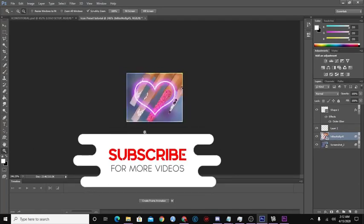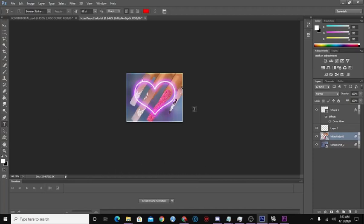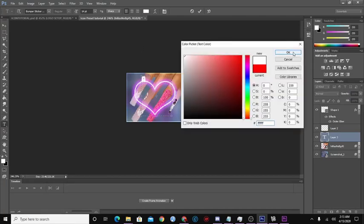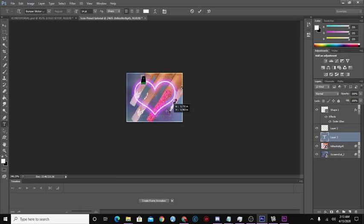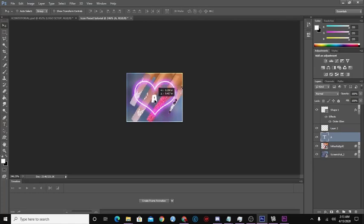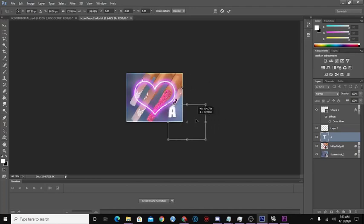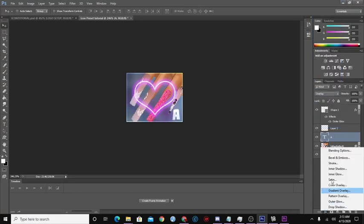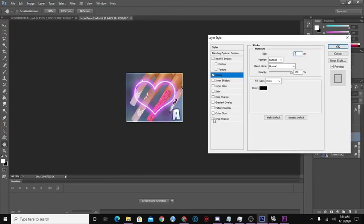Another thing you can add is your name, the year you created the product, or the letter of your creator name. I'm going to add the letter 'A,' scale it down — you don't want it too big — and play with the size so it's recognizable. Then we're going to do the same thing as the border: set the blending mode to Overlay, then add a Stroke and a Drop Shadow if you want, and press OK.